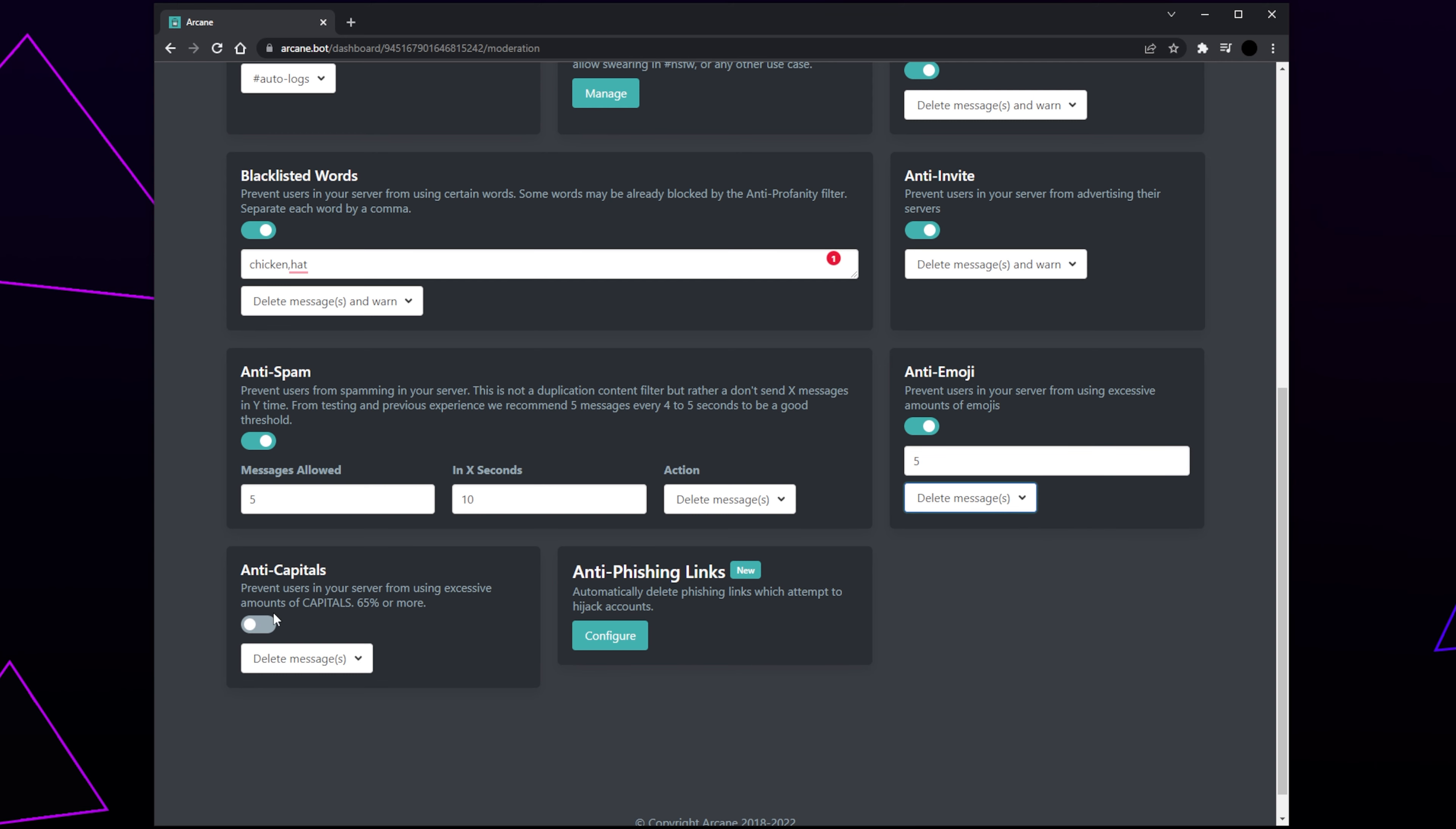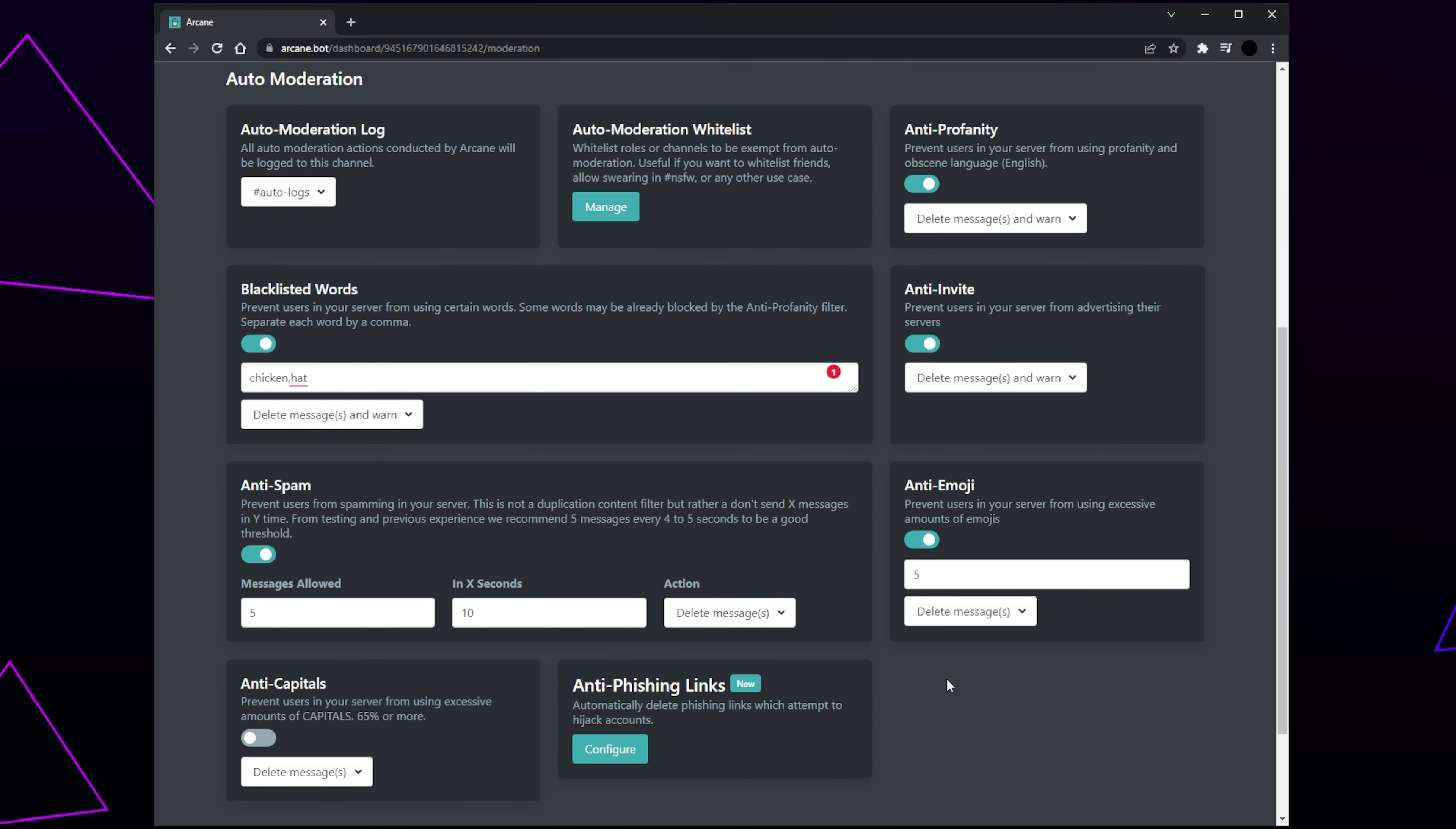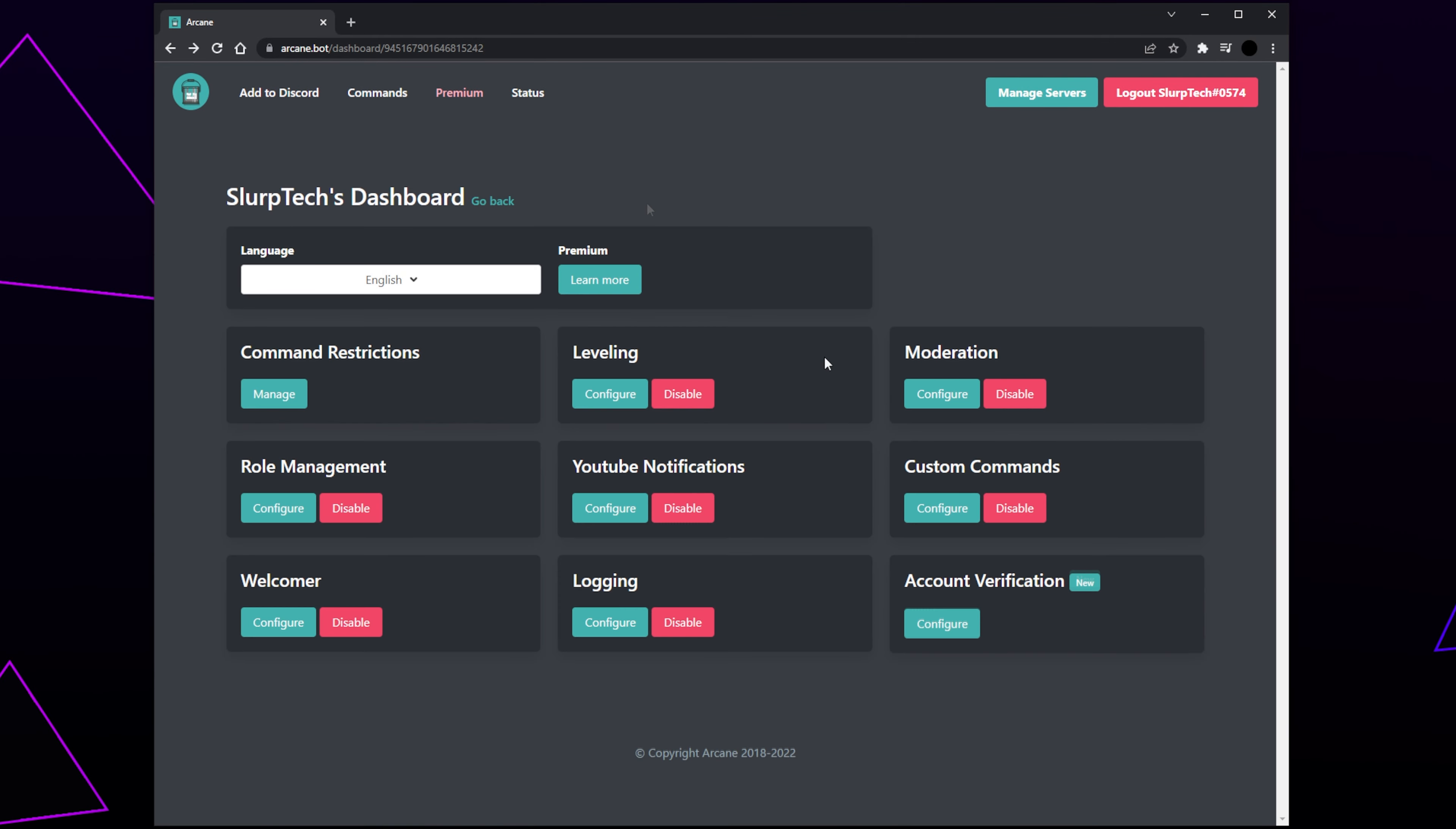Finally, enable Anti-Capitals if you don't want to see all capital messages. If a message is made up of 65% or more capital letters, then the message will be removed. I would only enable this tool if you're having issues with capital spam. Set the punishment to delete messages. Feel free to use your own auto-moderation settings or copy ours. Scroll and click Go Back.